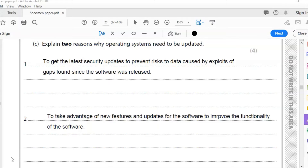Criminals and other people will be looking for gaps to exploit in the software, and you can update the software to prevent risks and stop these people from finding and exploiting those gaps. The second reason is to take advantage of new features and updates for the software to improve its functionality. These are the same reasons why anyone would want to update any software.